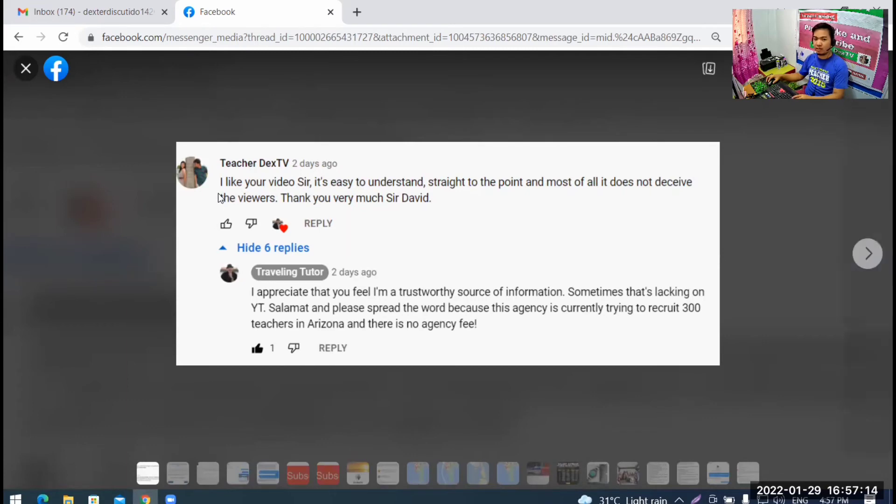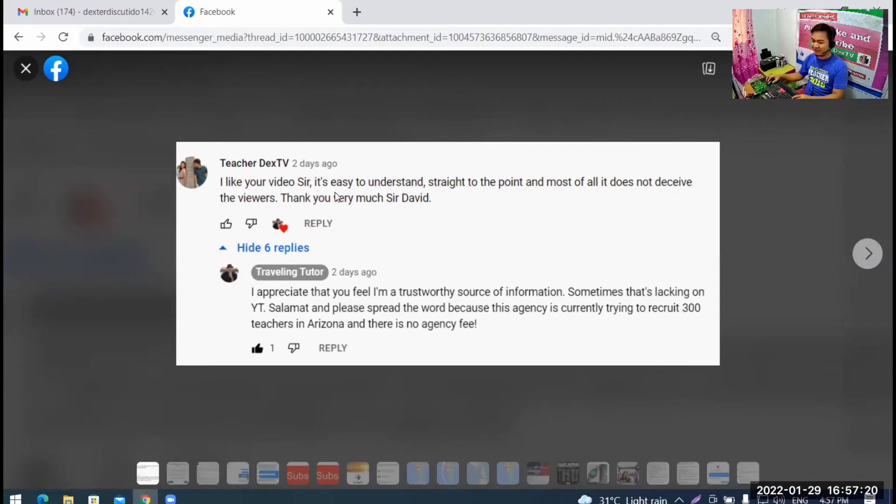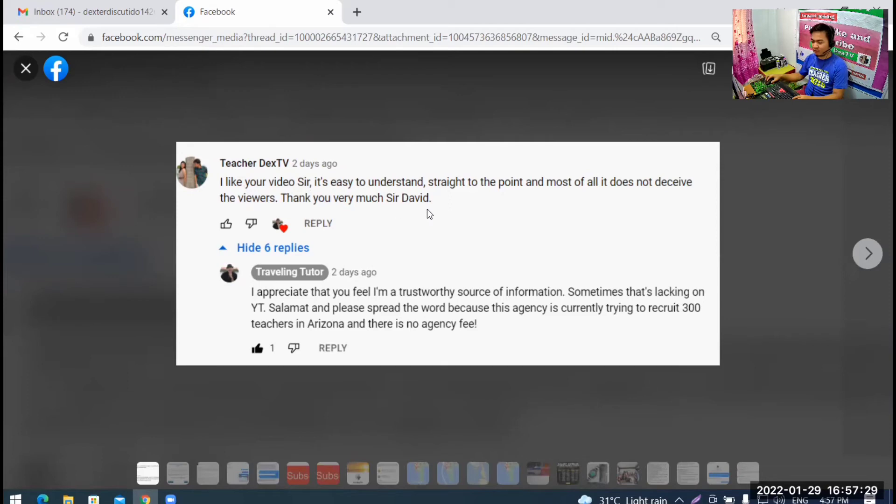The name of his channel is Travel Tutor. So, Travel Tutor. He is David, American teacher from Arizona. So, I liked his video. And then, I watched his video about J-1 visa. I watched it carefully because his video is good. So, I commented. I said, I like your video, Sir. It's easy to understand, straight to the point. And most of all, it does not deceive the viewers. Thank you very much, Sir David.